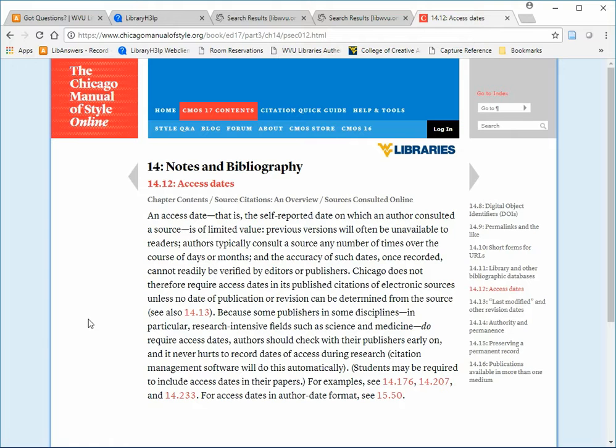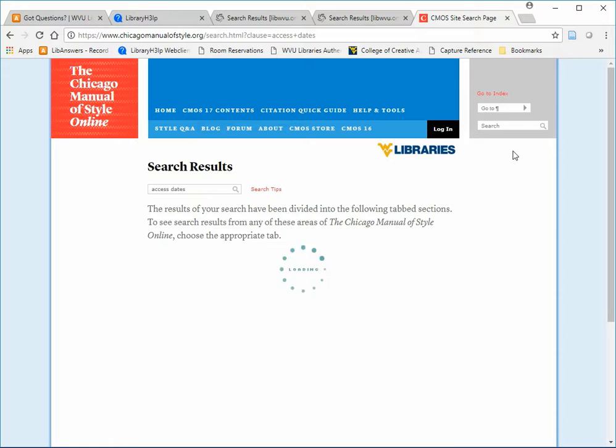Knowing your way around the table of contents in the Chicago Manual of Style is very helpful, but you may also want to use the search box in the upper right corner. If you type access dates in the box, you get a list of results.